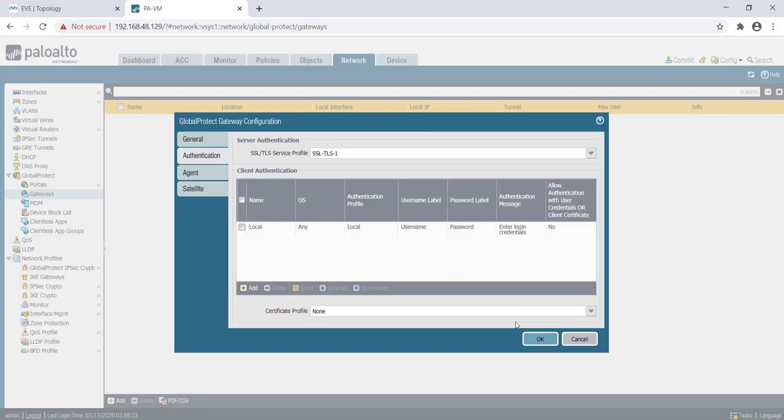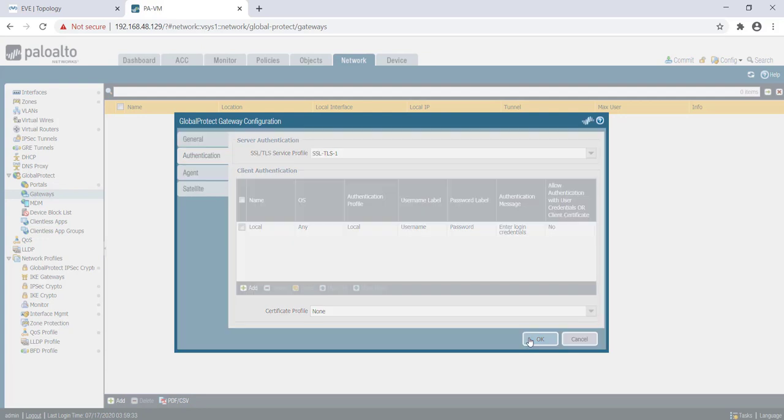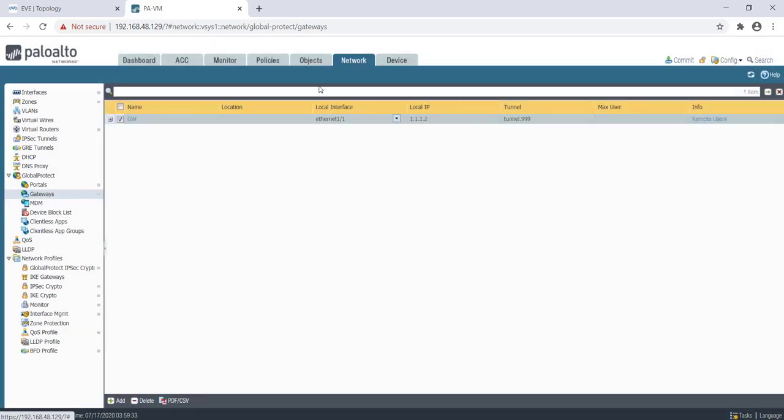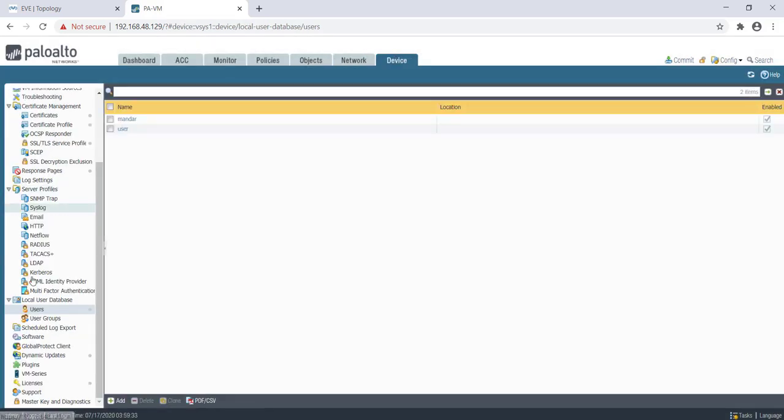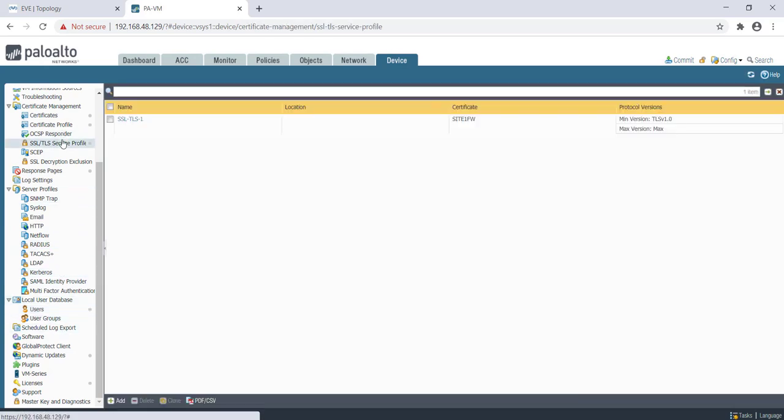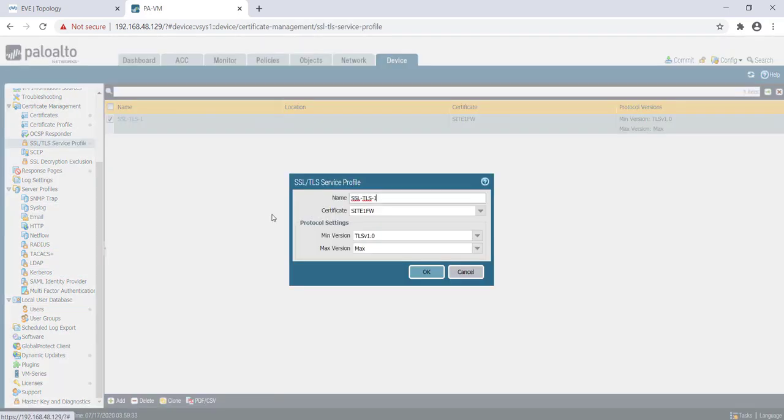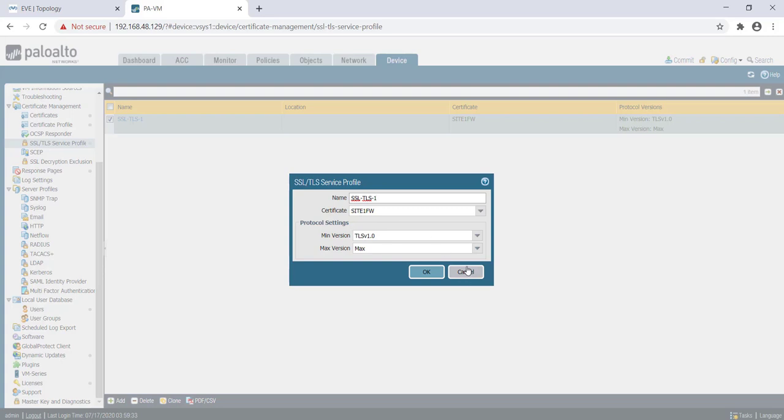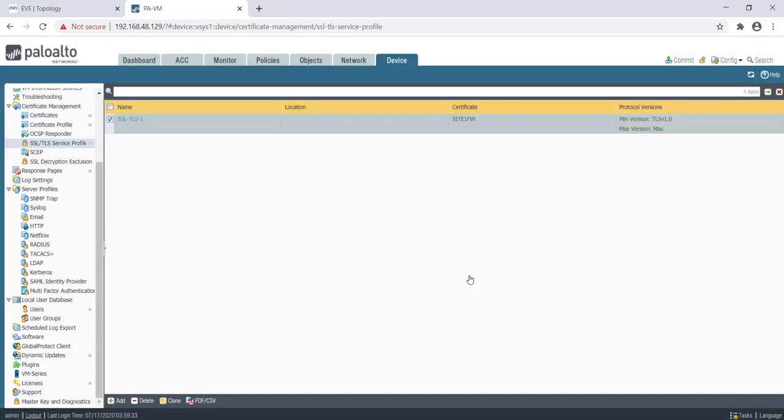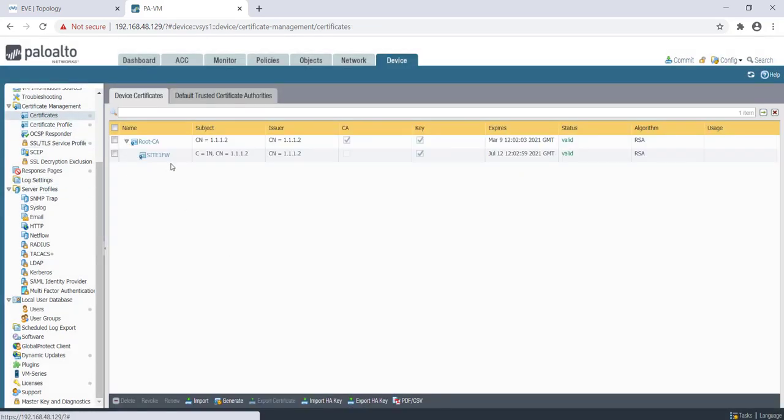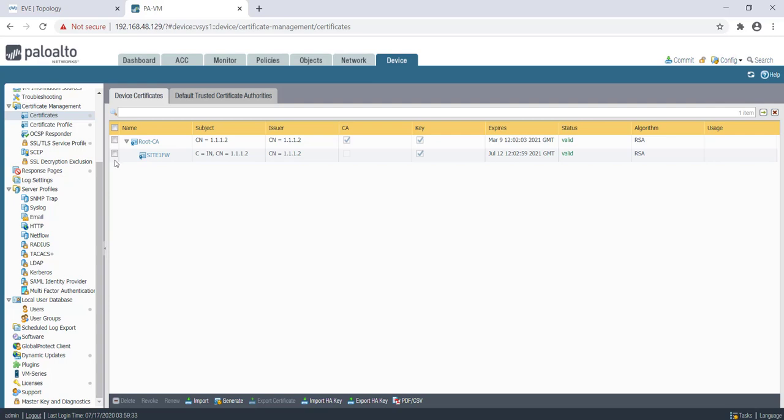The SSL profile is the one that we have created here. On this SSL profile, we have mapped this certificate which we have created for firewall one. This is the certificate that we have created. It is a self-signed certificate signed by our internal root CA. That is the SSL/TLS profile that we have mapped there.